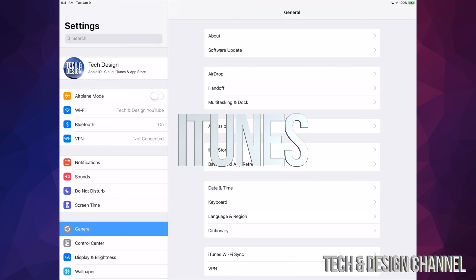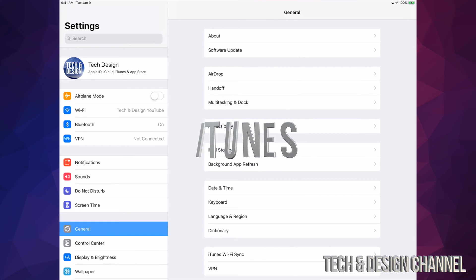For software update, you guys can always go to iTunes and update it from there. Once again, iTunes is something on your computer that you guys can download, and that means you just have to hook up your iPad to your computer in order to do that.